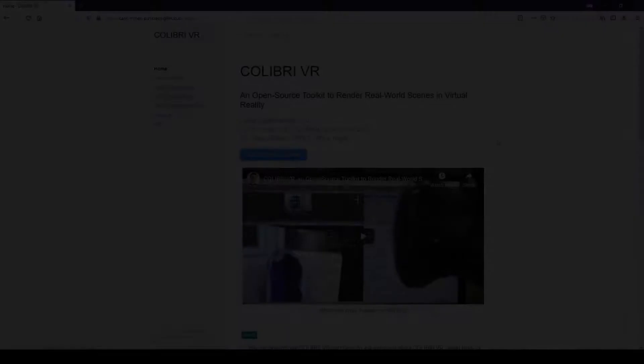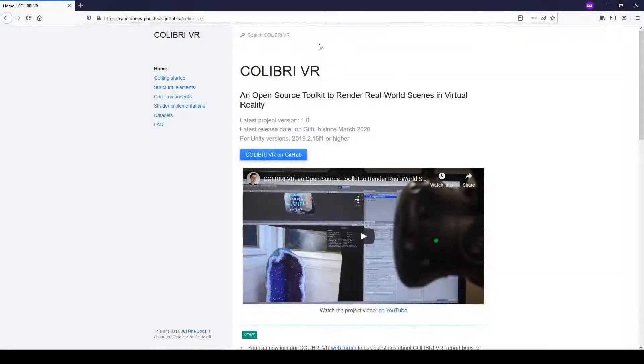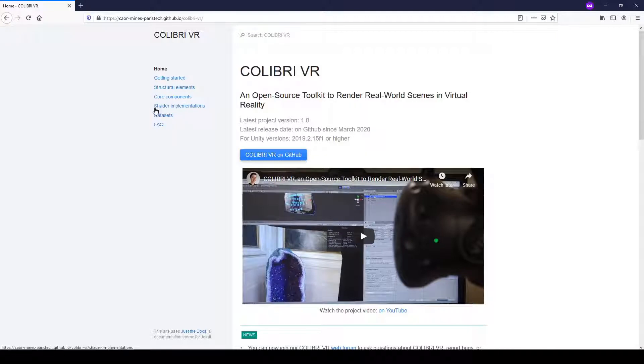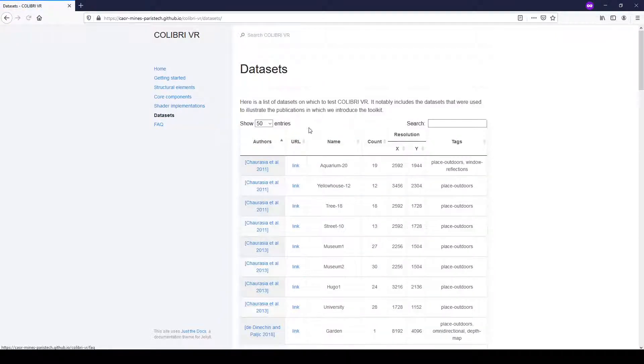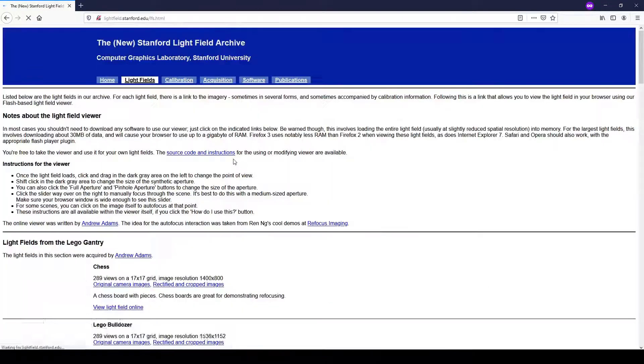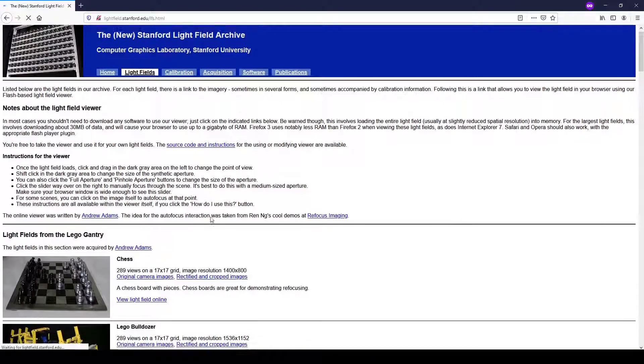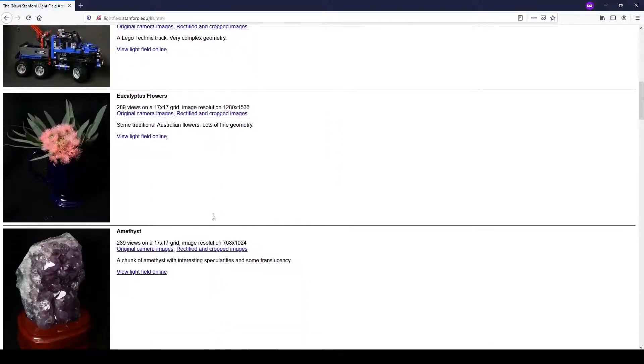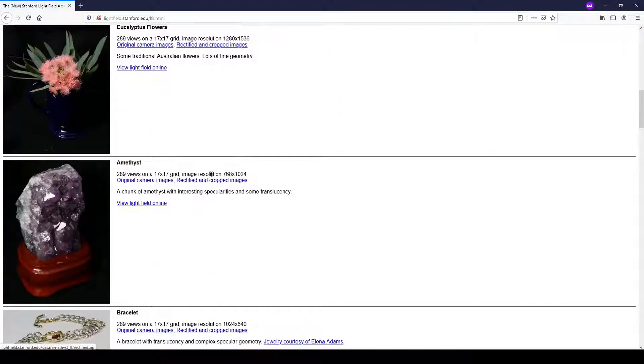So first off, to download this dataset, we can simply go to the ColibriVR documentation website, click on the datasets page, and type in the name of the dataset. So here, Amethyst. We can then click on this link and look for the corresponding download. So here, we're going to take the rectified and cropped images zip archive.